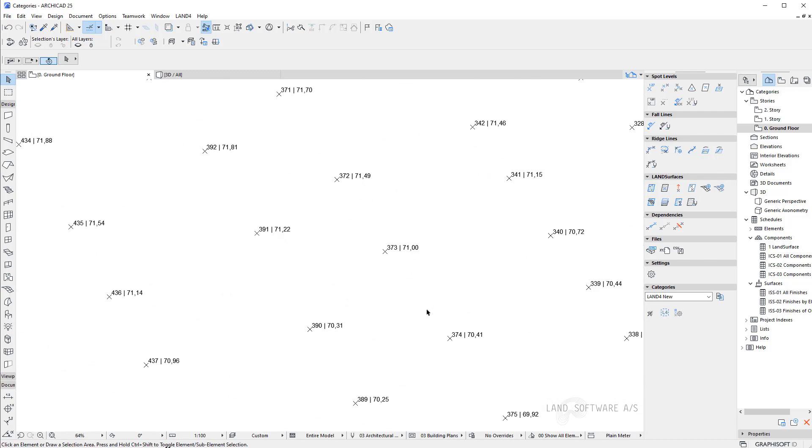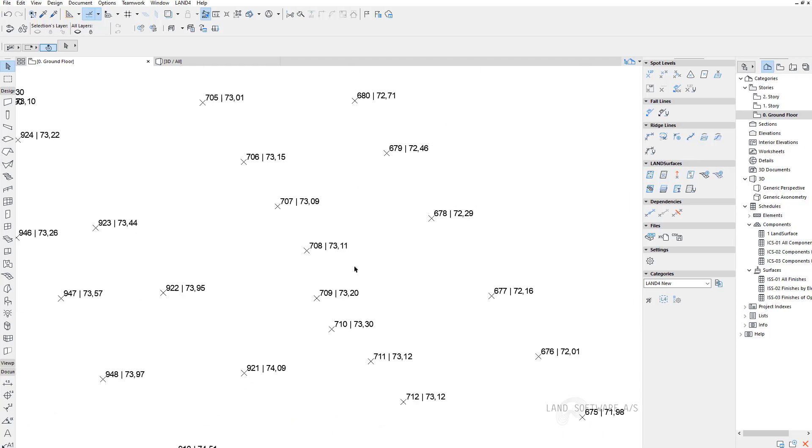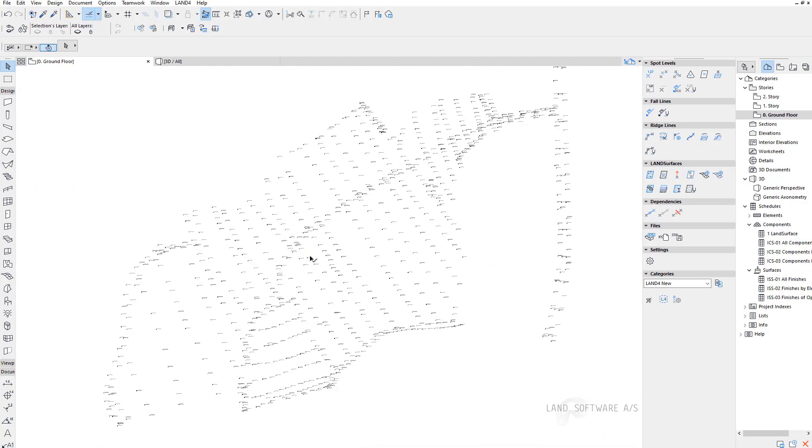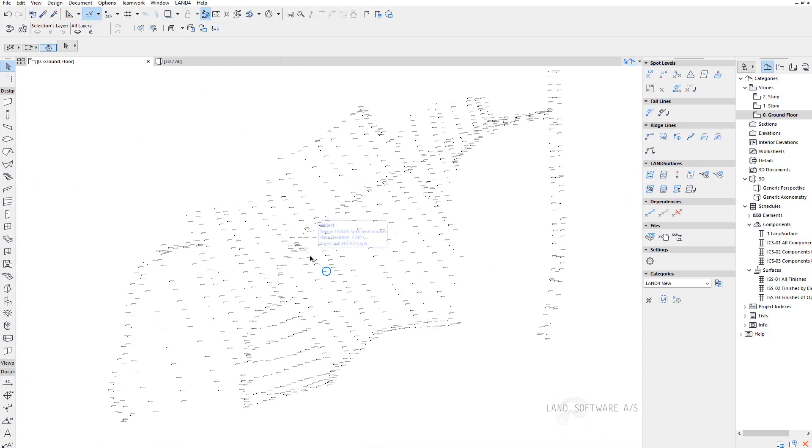This was a short video on how to structure your txt file and making it ready for import in ARCHICAD using LAND4. For more videos, visit our YouTube channel or LAND4CAD.com in the description below. Thank you.